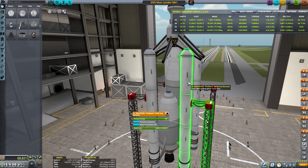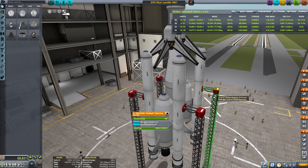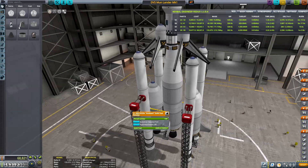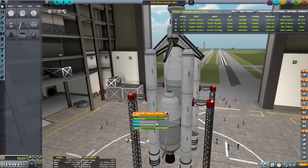So what you do is you right click on the part that you want to use the auto strut on, and then you just select the little blue button and it goes to the next selection in the queue. The first one is always heaviest part, which is the one that I always use.